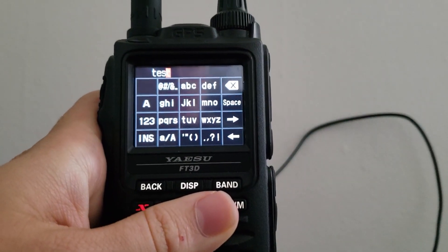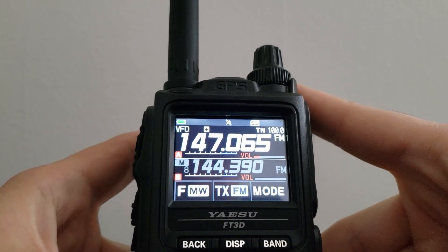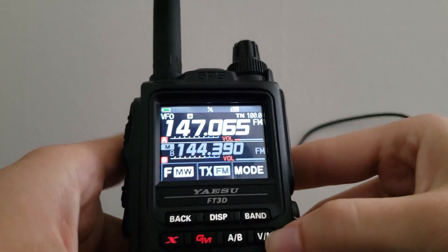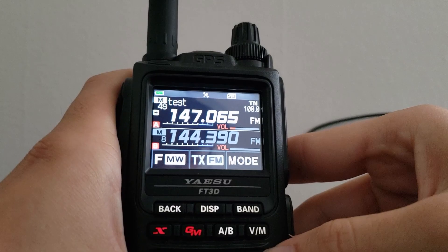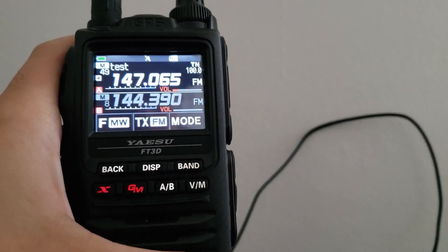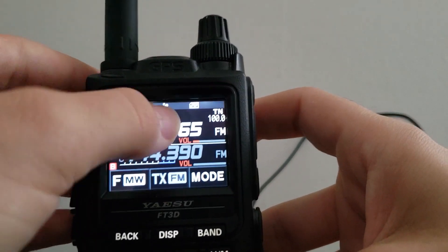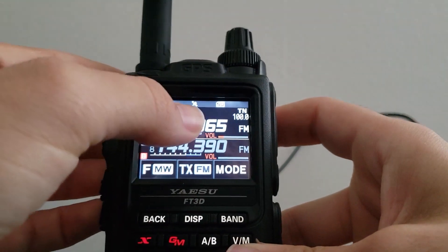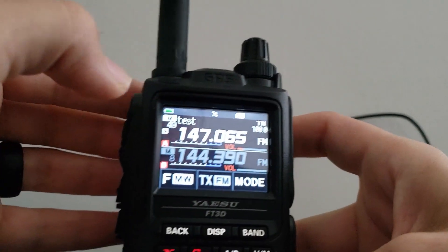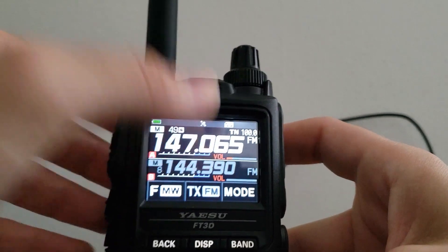Once you have your memory tag entered, just hit the transmit button and it automatically stores it in the next available memory channel. To get back to memory mode, hit the VM button and you'll see the frequency you just saved along with all your other channels. You can also hold your finger on the channel to switch between the frequency view and the tag view, depending on which you prefer.